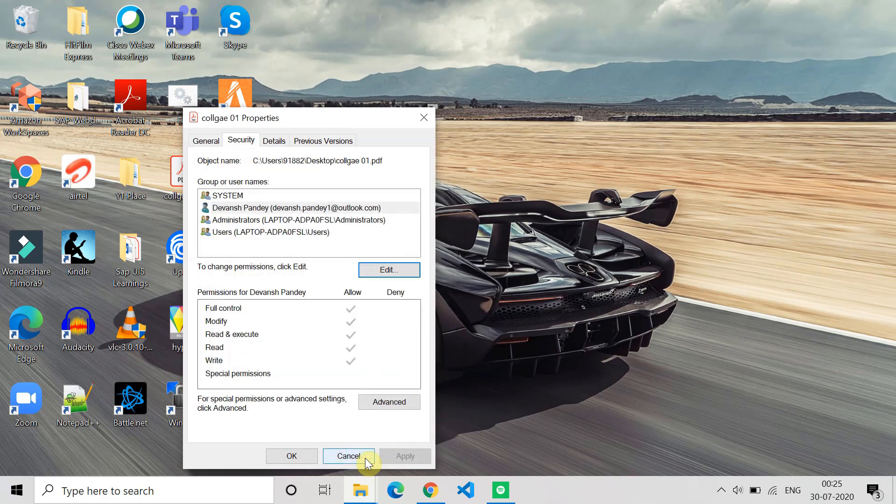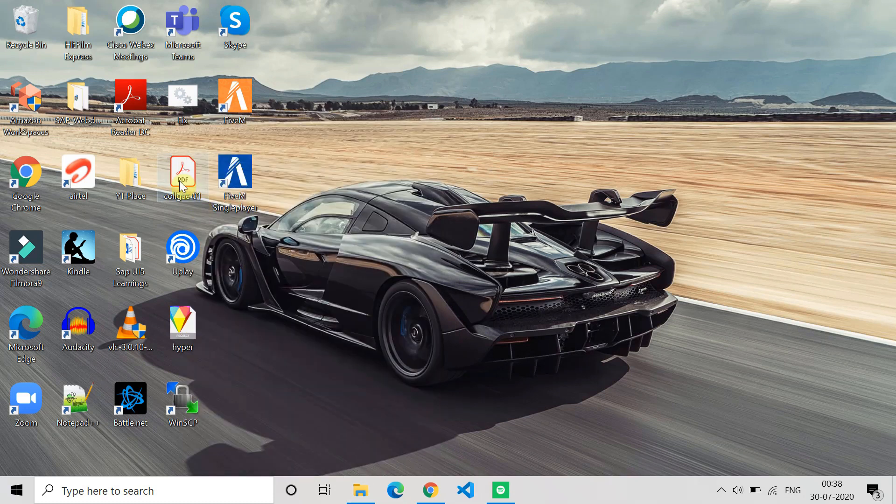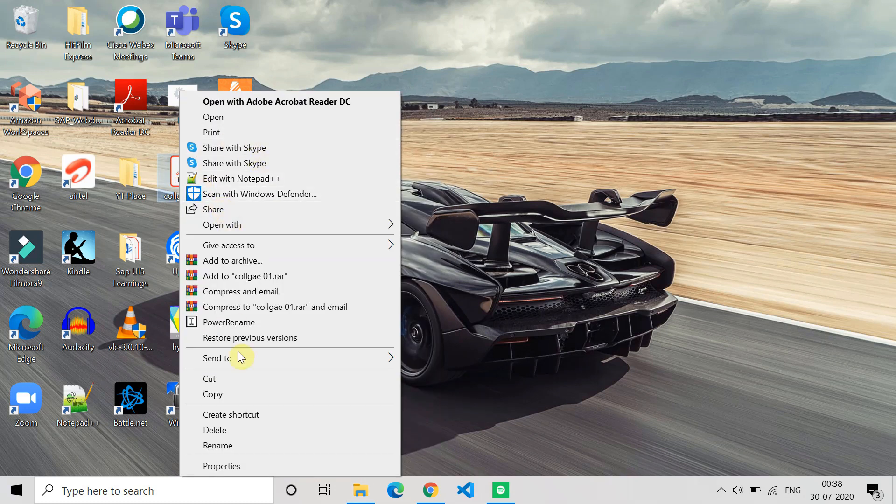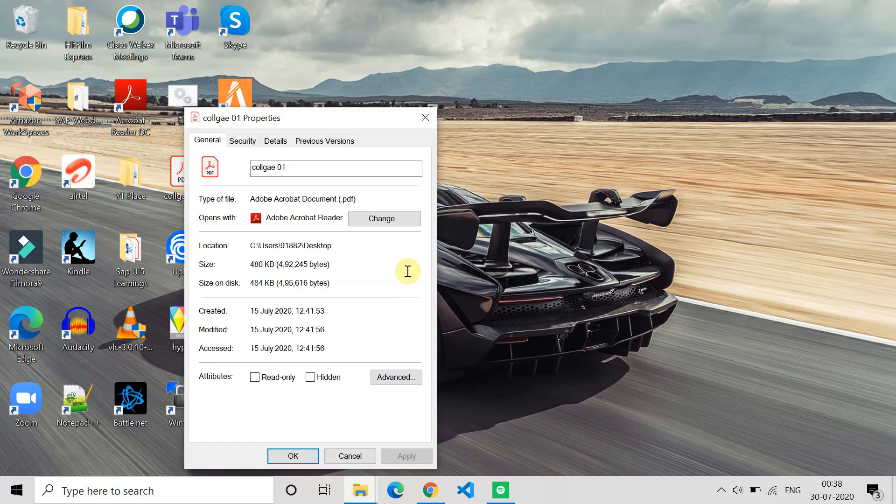If it's still not able to access the file, go to the Properties again and this time copy this location. Once you copy this location, go and open the File Manager.